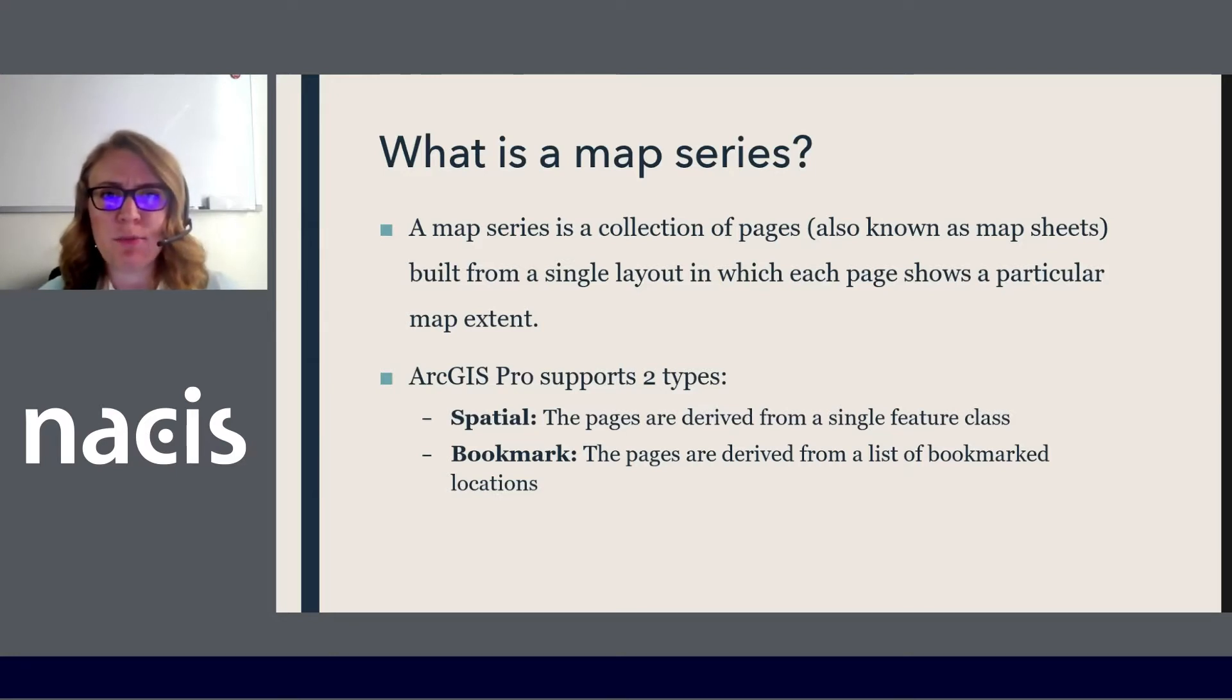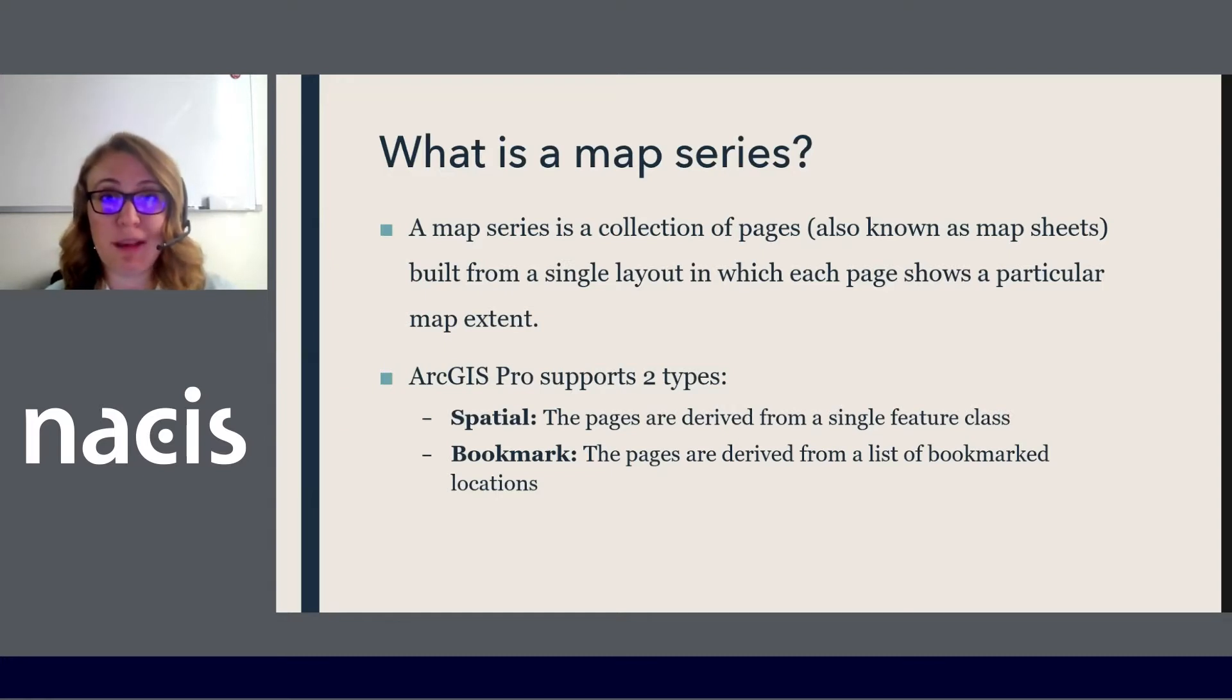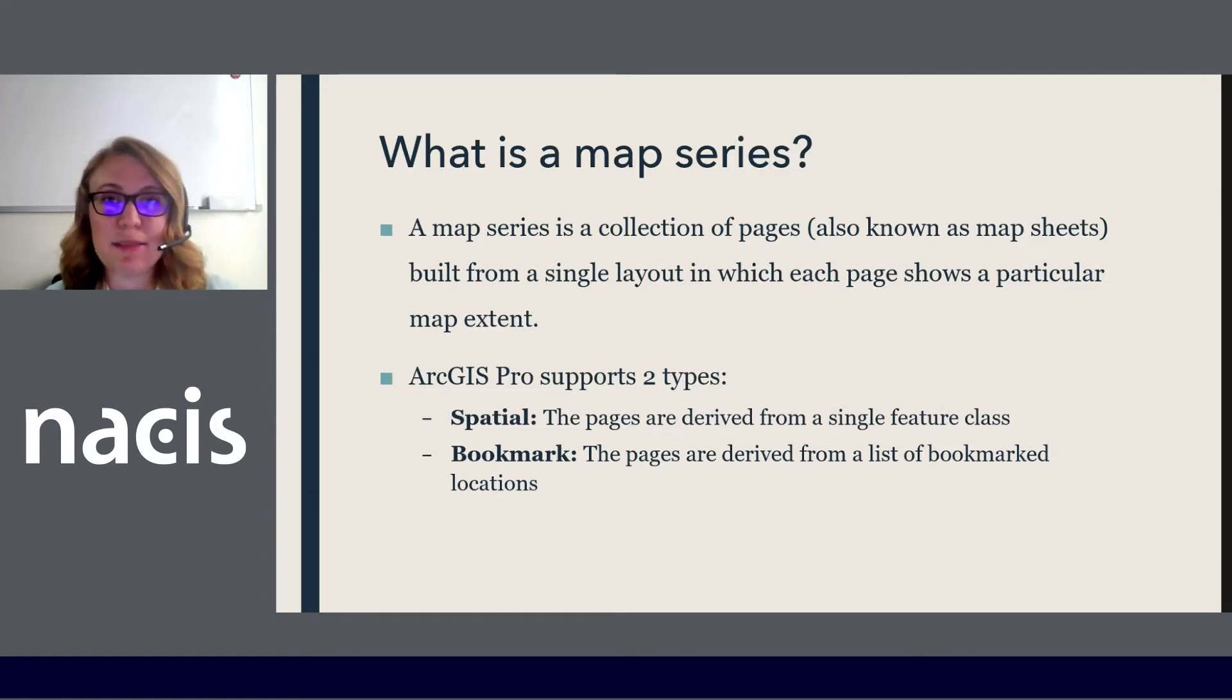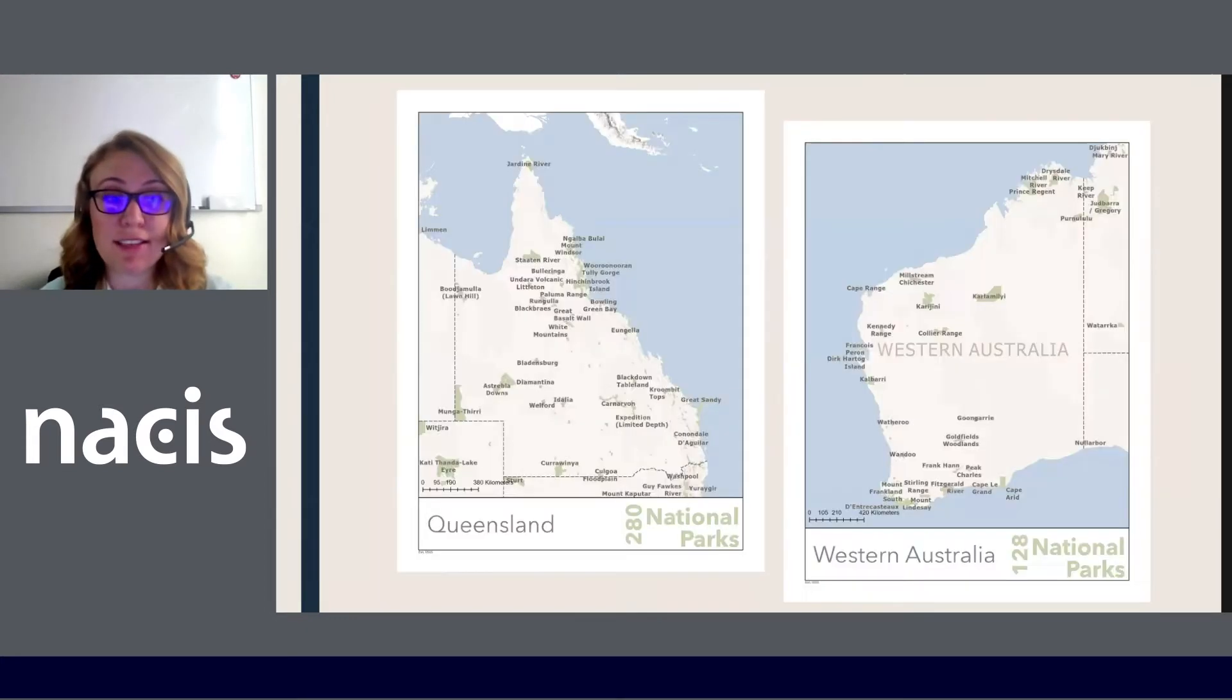I think a lot of times when people design map series they're doing it in a very functional way, a very practical way, and it sometimes feels a little formulaic. But I think you can have a lot of fun with the cartography of a map series if you exercise a little creativity and spend some time. So I have a few examples of some fun I've had with map series.